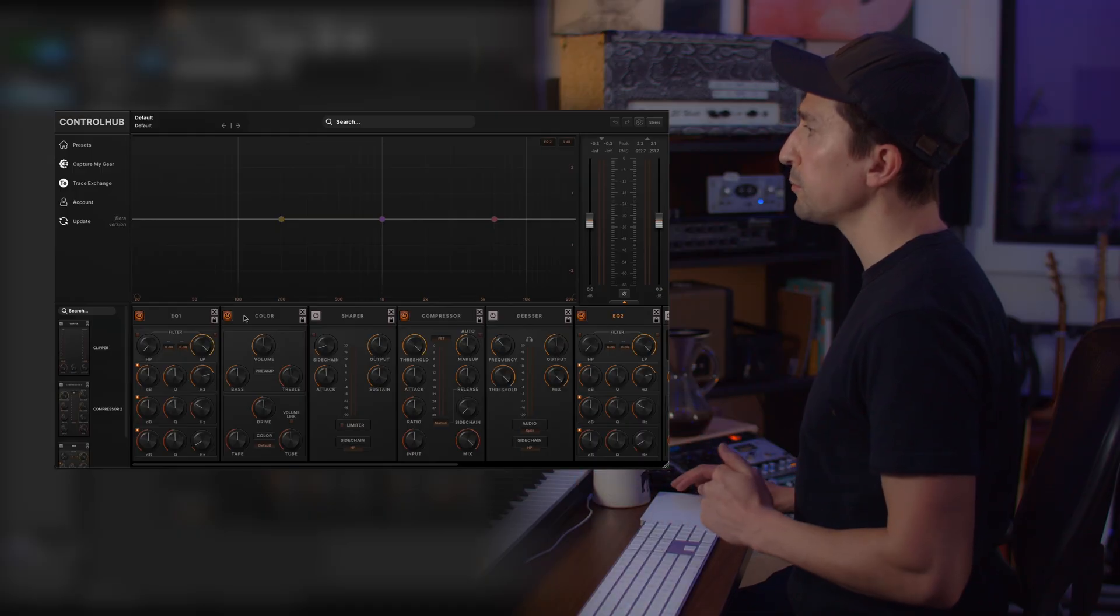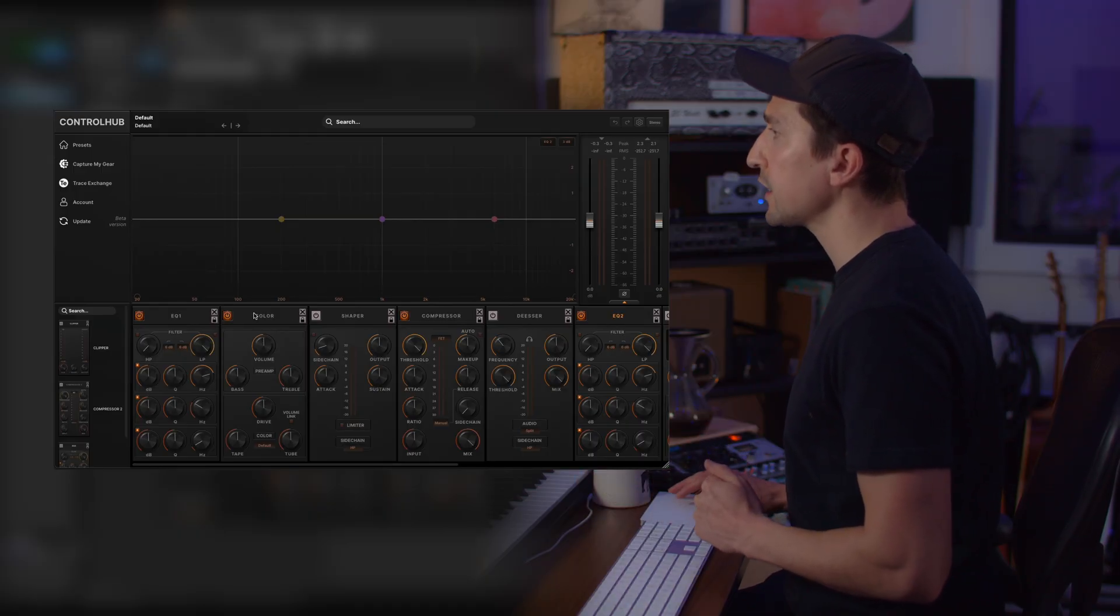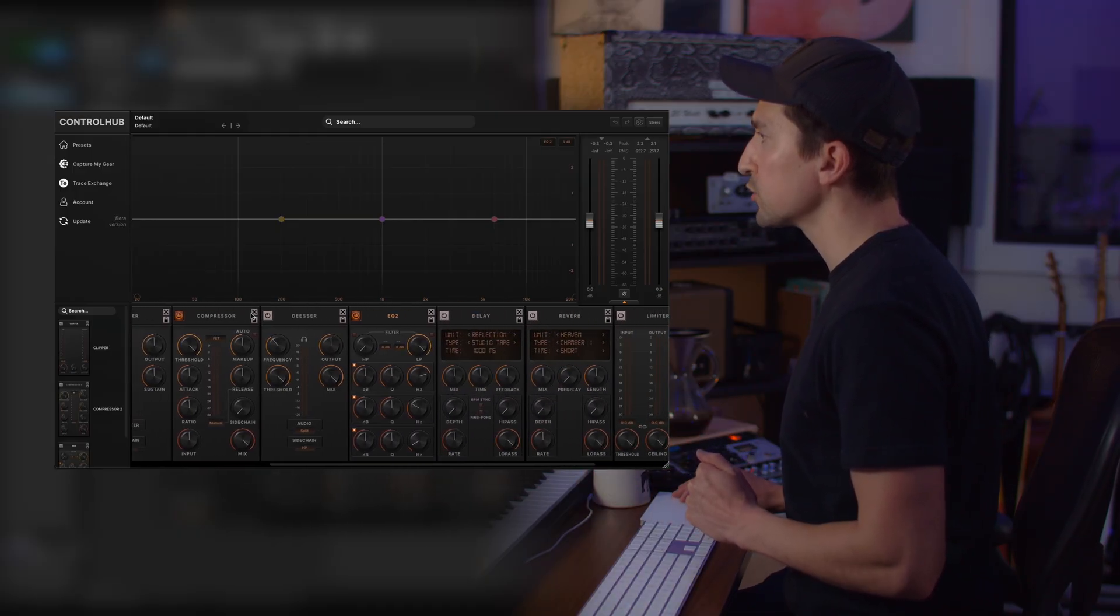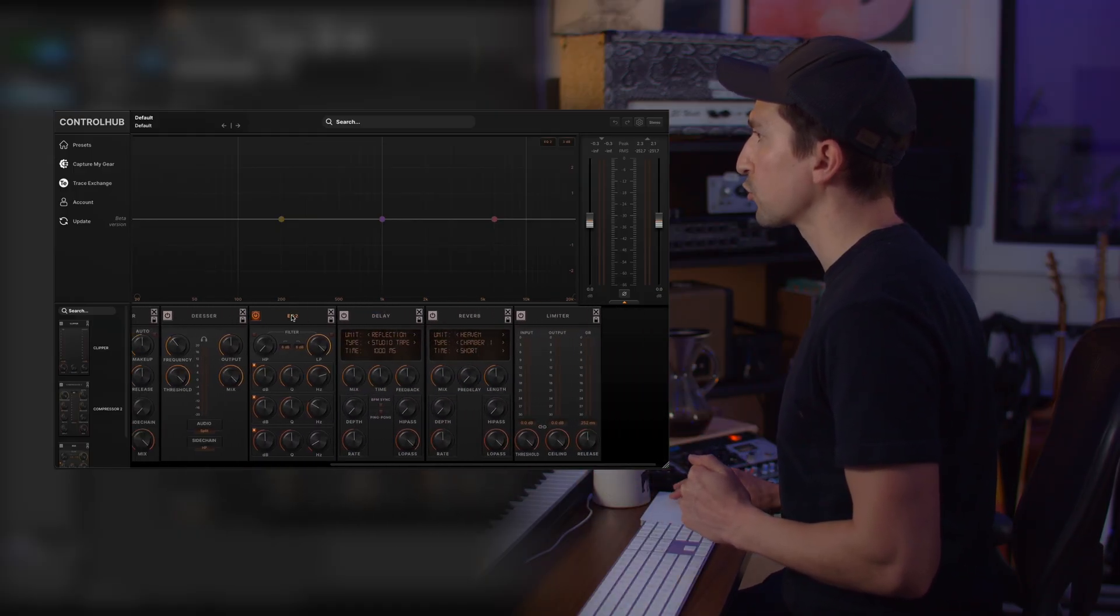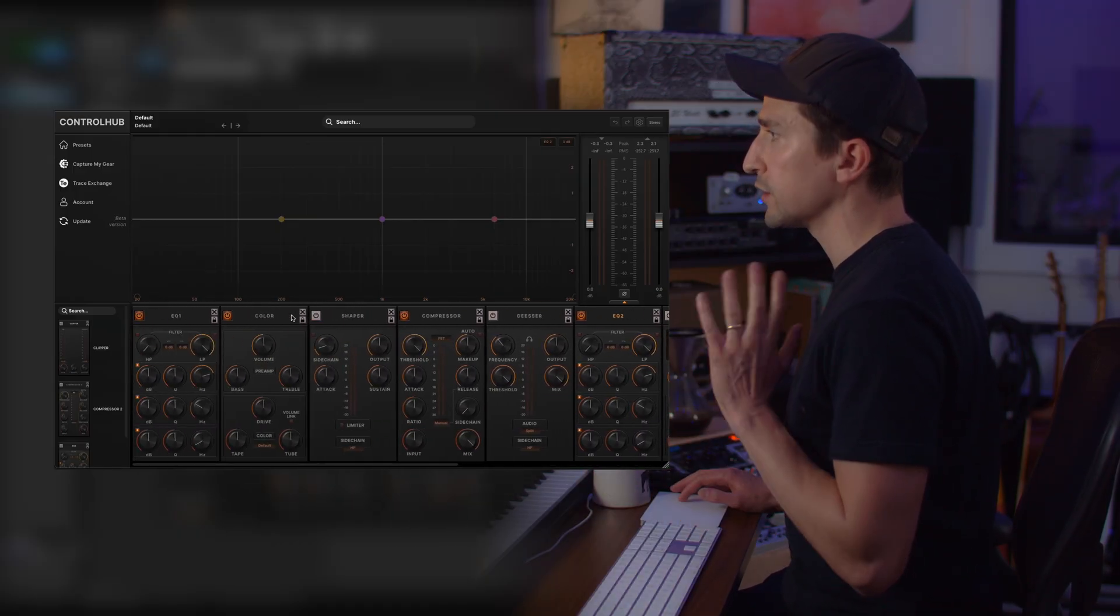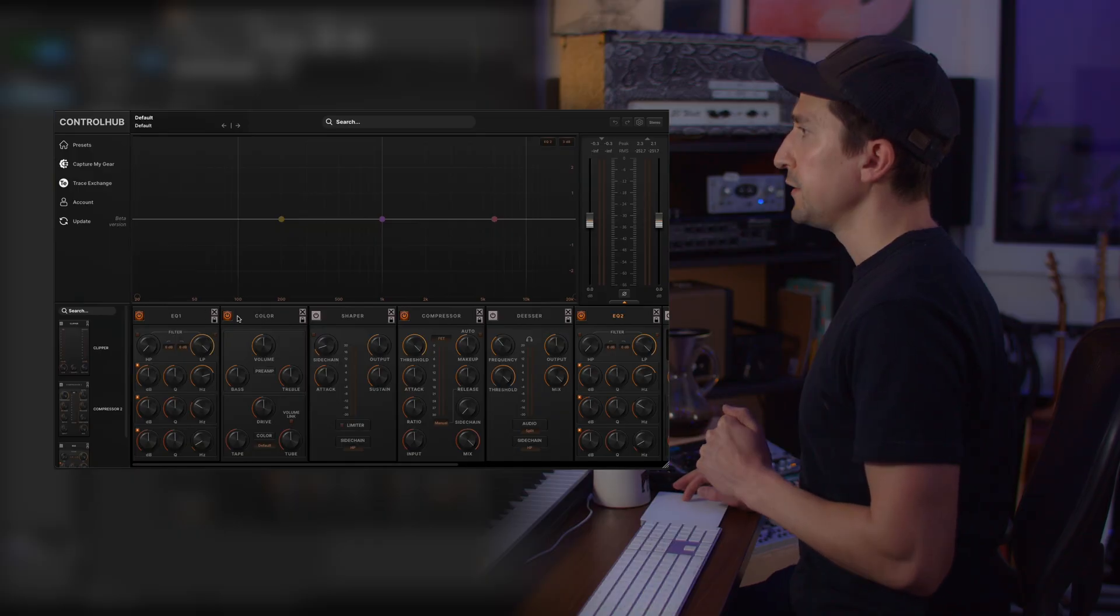So if you've used Control Hub before, you'll recognize that all of the modules sit here at the bottom and it's scrollable so that you can see all of them.